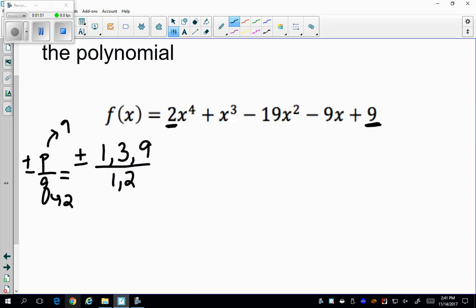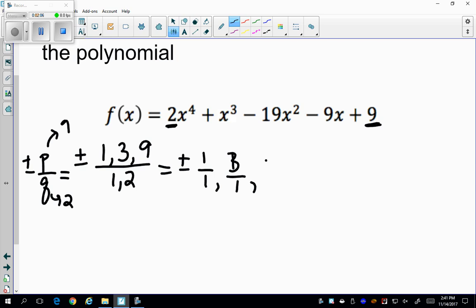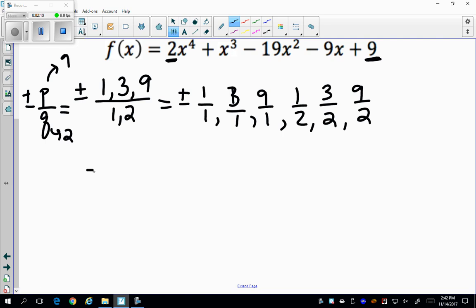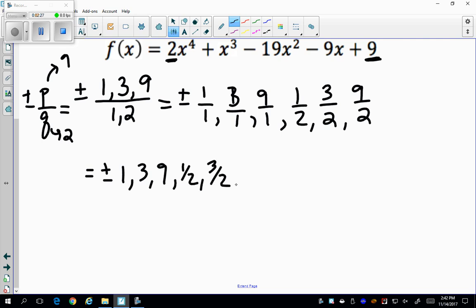Breaking this up further, I get plus or minus: 1/1, 3/1, 9/1, then 1/2, 3/2, and 9/2. When I simplify these, I get plus or minus 1, 3, 9, 1/2, 3/2, or 9/2.